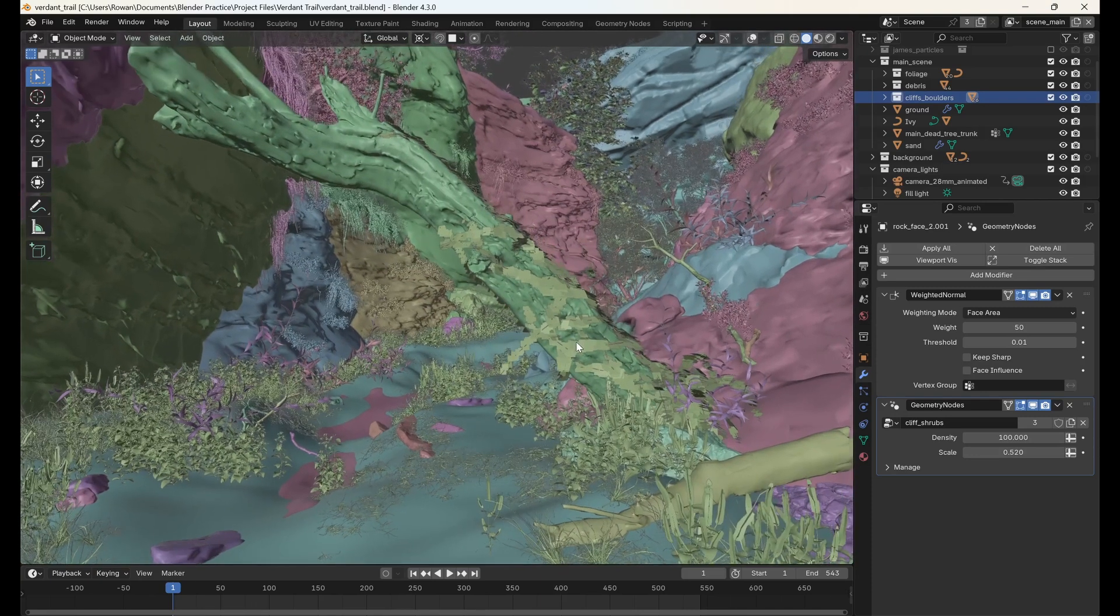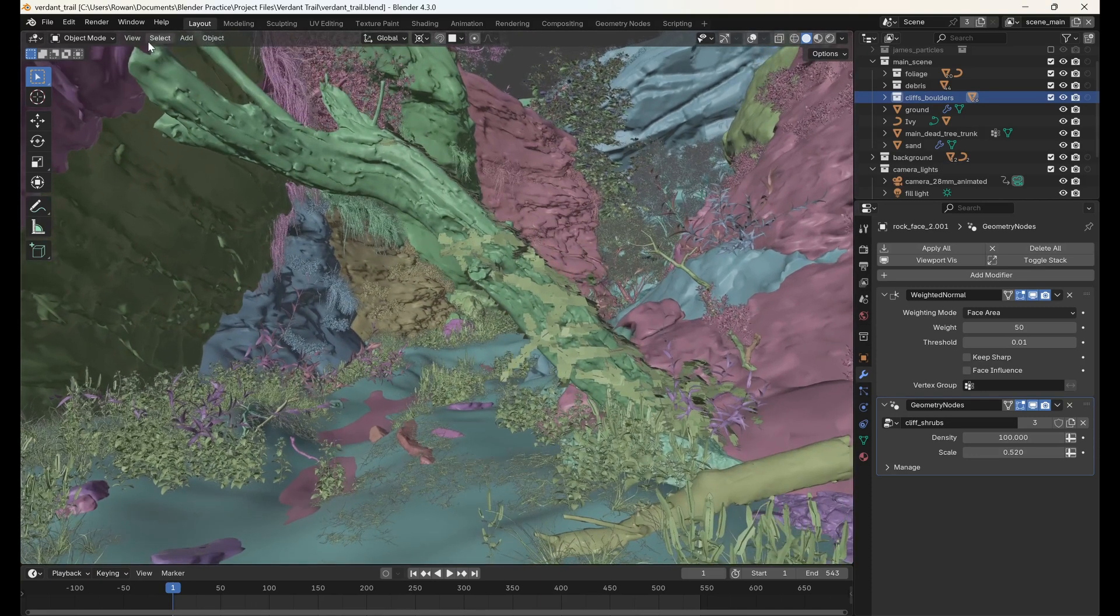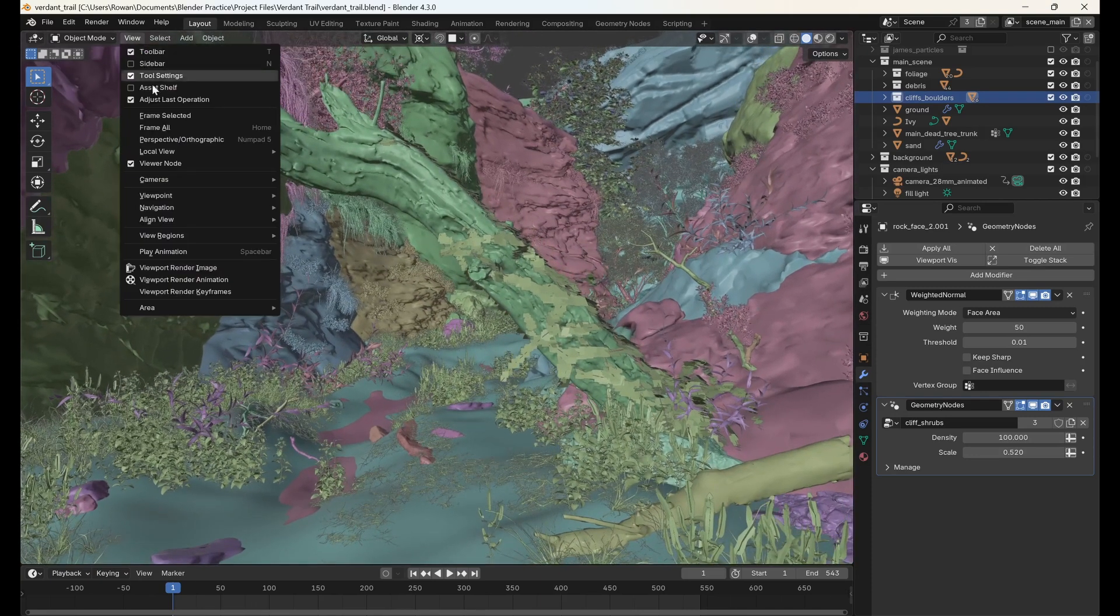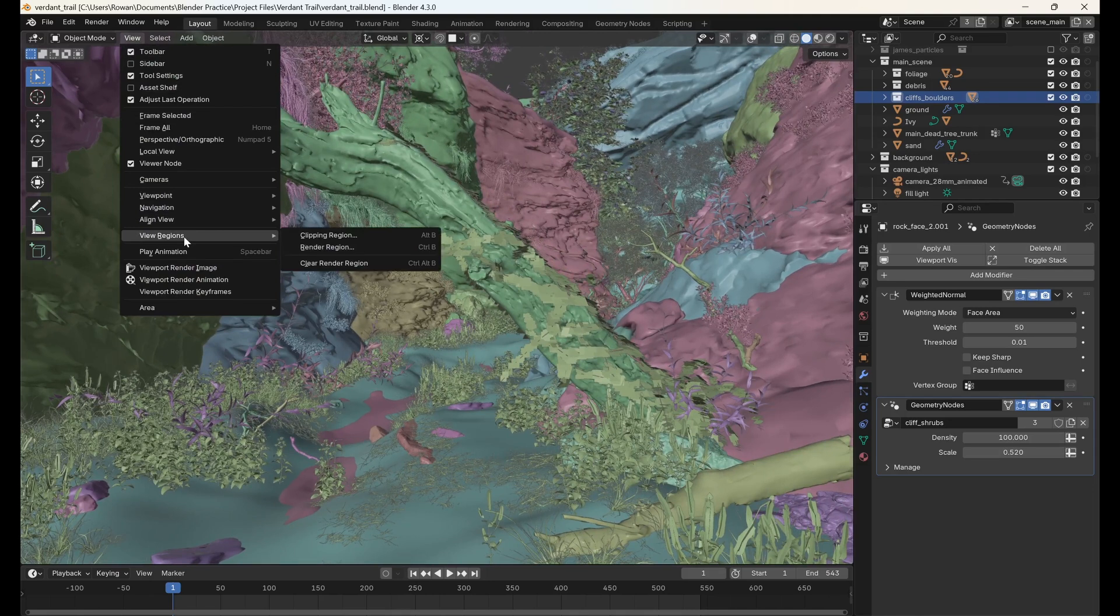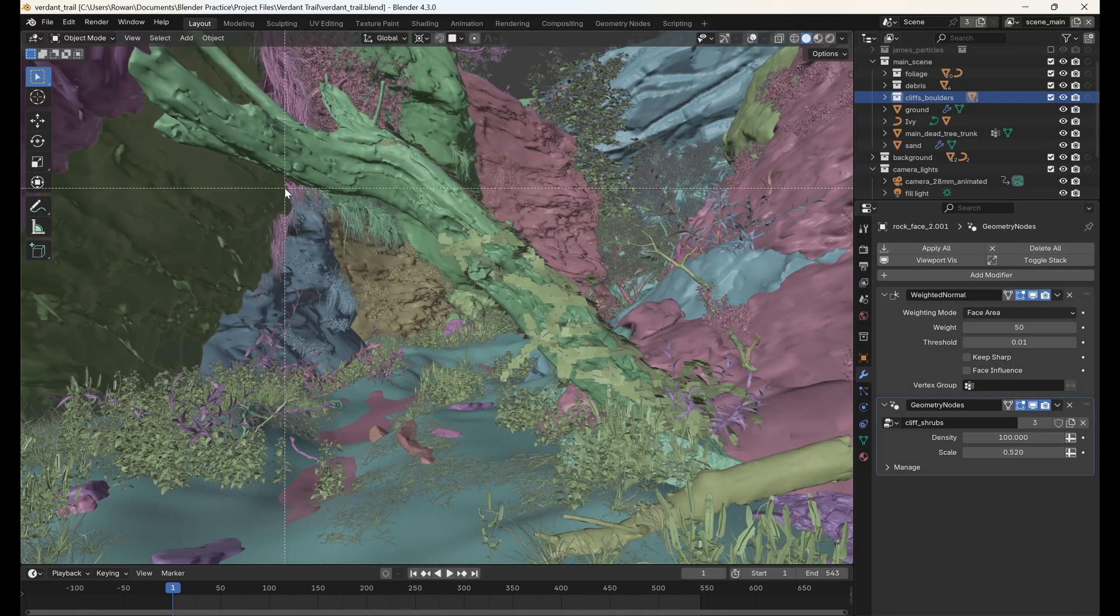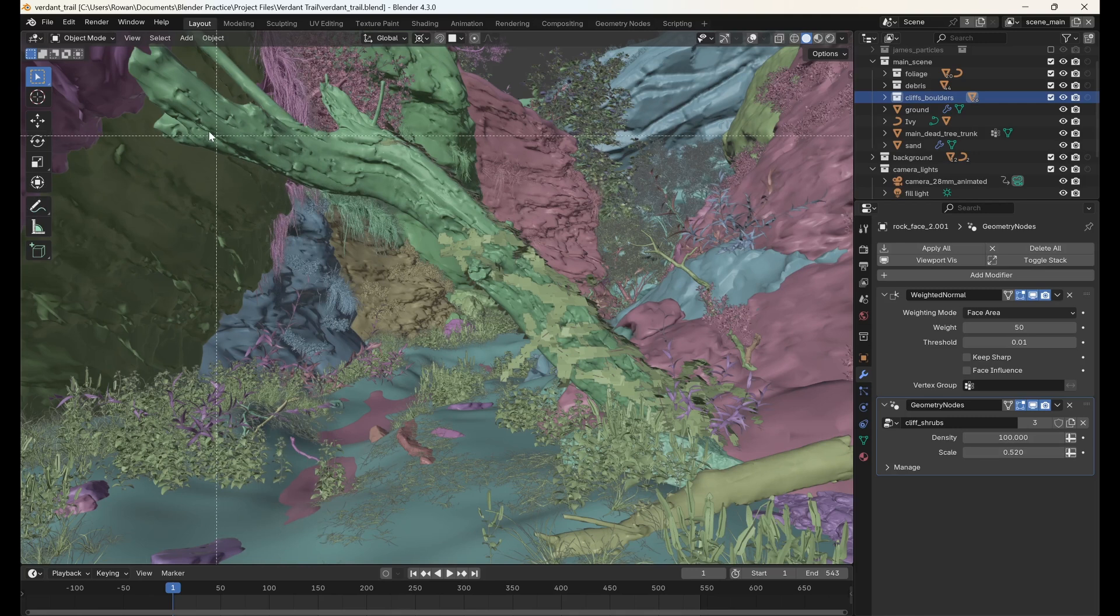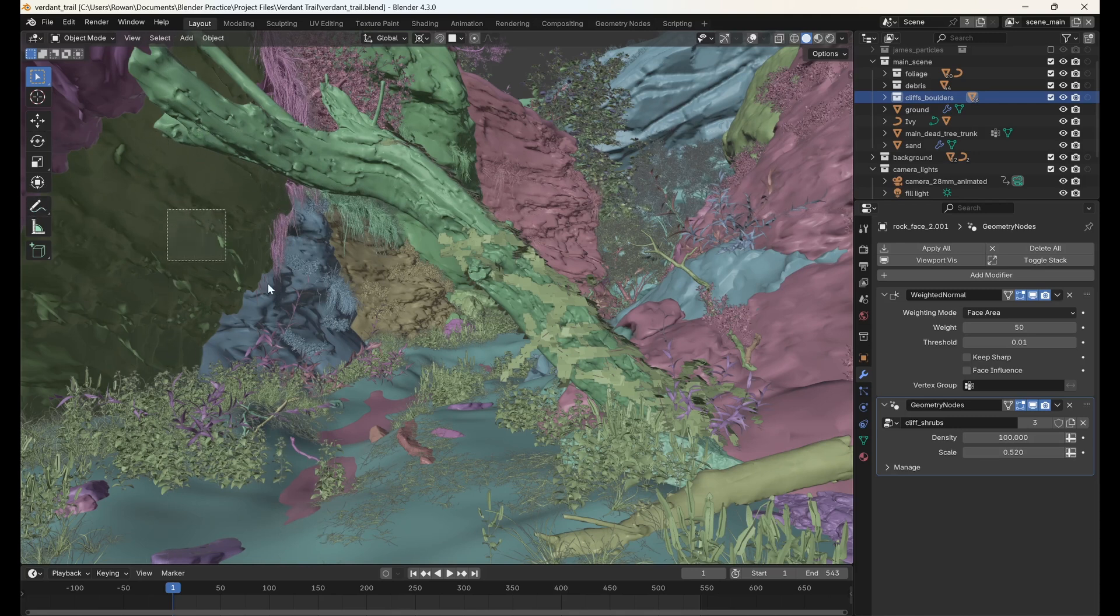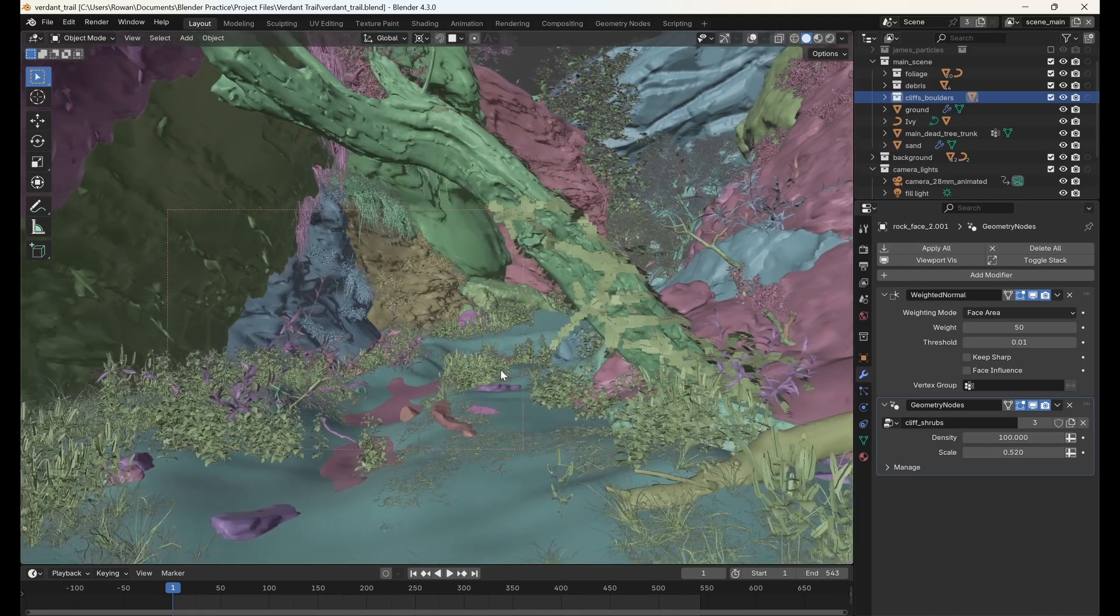In the 3D viewport, go to the view drop-down menu, then hover over view regions and click render region. You can also press CTRL-B. Now, if you click and drag in the viewport, Blender will draw a rectangle outlined with a red dotted line.